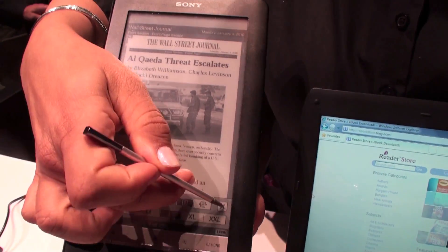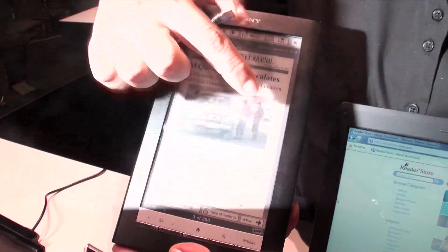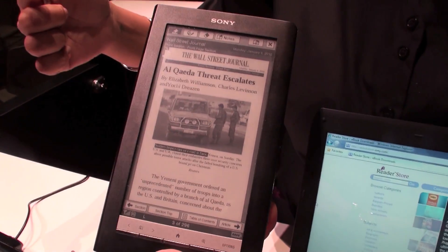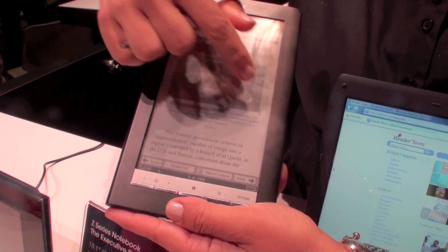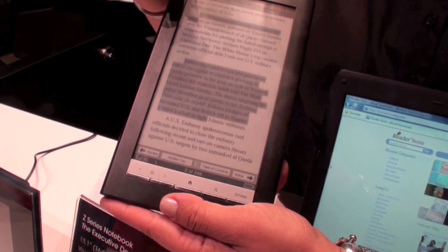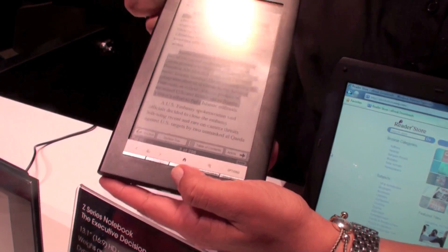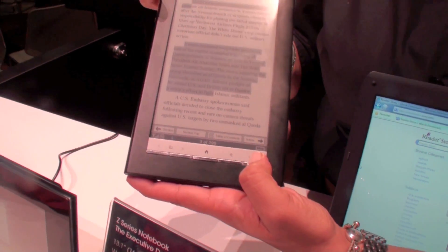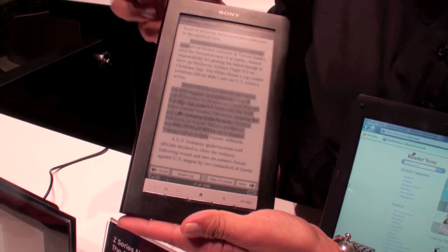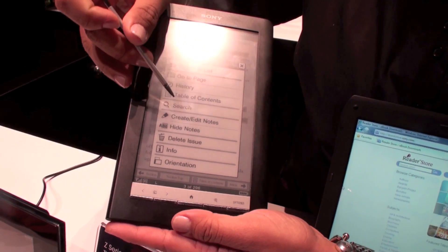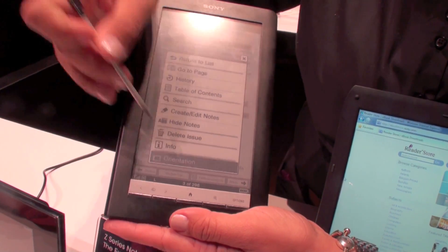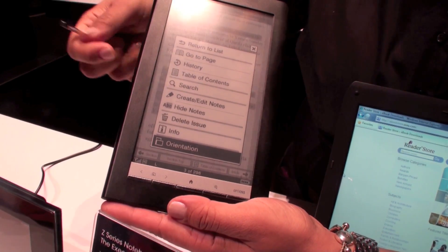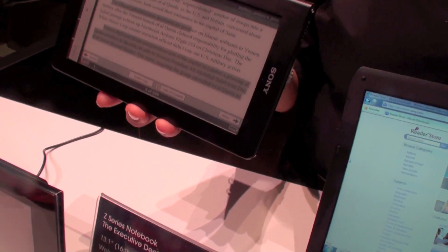Another great thing is that we can actually touch it. We can change the page. We can also change the directionality of the page. Go to orientation, and now we're reading that way.